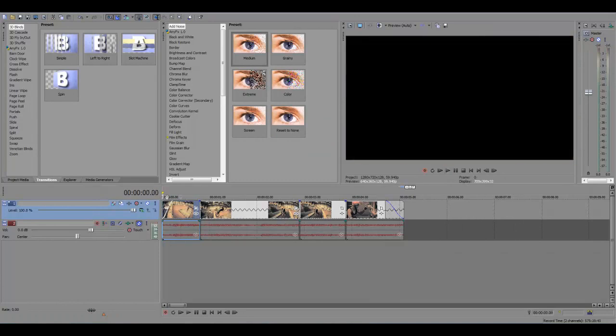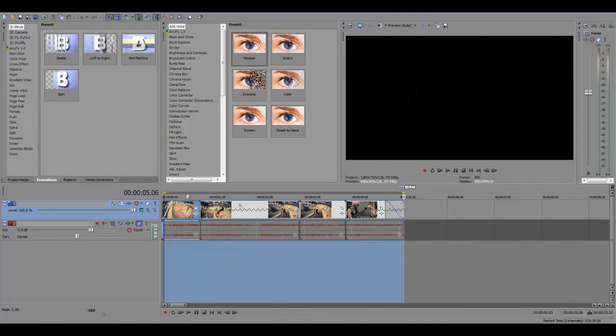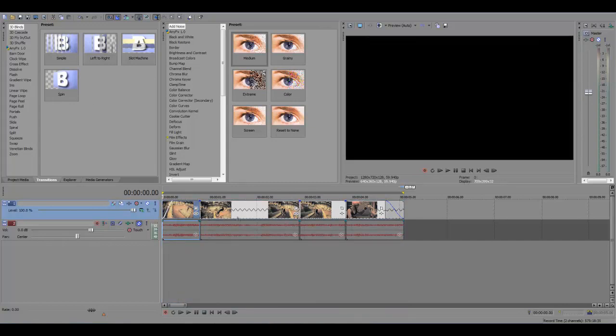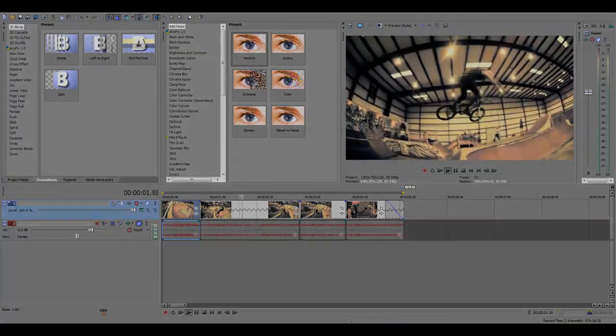Alright, so that's it guys. So when you're done, just loop it to where you want to render it from, go to file, render as, and render away. Thanks for watching guys this short tutorial on how to time stretch in Sony Vegas. Peace out.